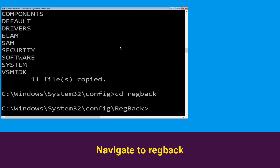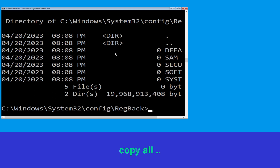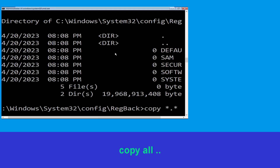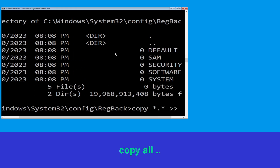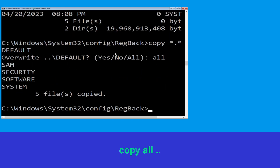Type copy *.* backup1 and hit Enter to execute the command. Type CD reach back and hit Enter. Now type dir and hit Enter. Type copy *.* start dot and hit Enter, then type all and hit Enter to execute the command.